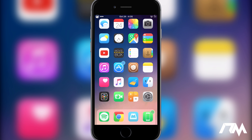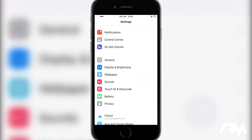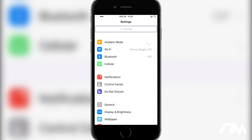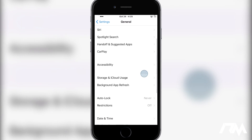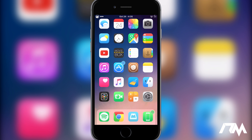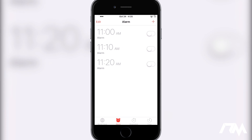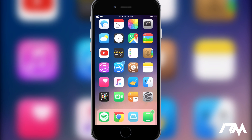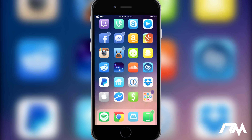Coming in at number 7 is a really cool tweak called No More Separators. It's another system-wide tweak — download, install, and it works with no settings to configure. If you open up the Settings app, there are no separator lines between individual sections. Going into General, same thing — no separator lines. Even in the Clock app, alarms have no separator lines. It just removes all separator lines system-wide and I love how clean it looks.